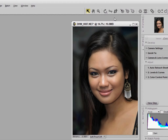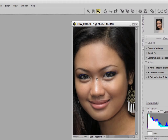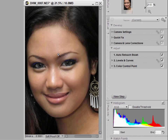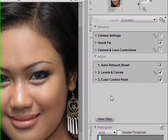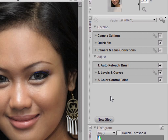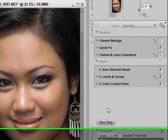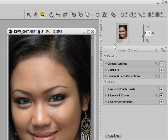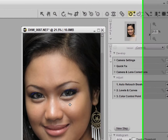Now talking about the face, you can see that while the lens is really sharp, I'd like to just soften the face a little. This would have been quite tricky to do in NX1, but with NX2 we have this tool called the Selection Control Point, which is new.